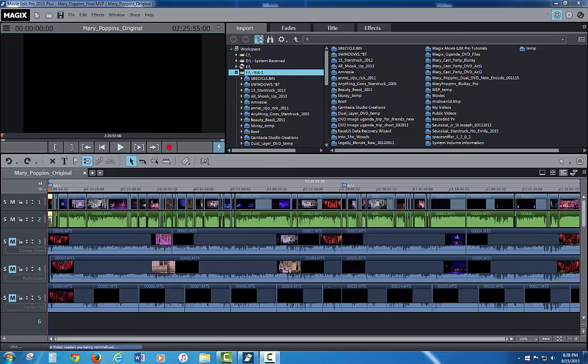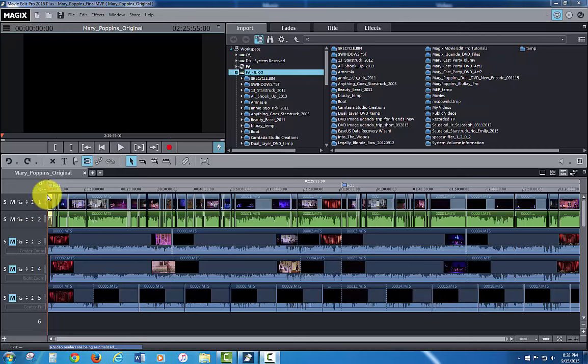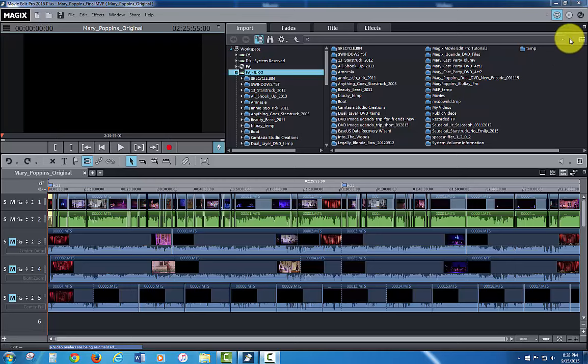The purpose of this video tutorial is to show how to burn a single layer DVD, a dual layer DVD, and a Blu-ray within MEP 2015. So I've got my project loaded up, it's a multi-cam project here. I've only set up two chapter points which are act one and act two for this one, make it real simple.